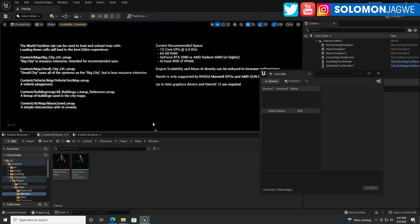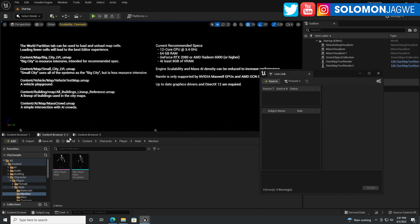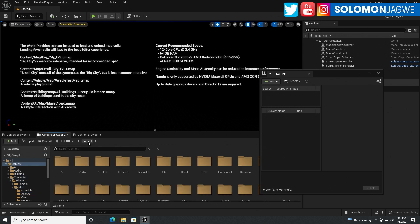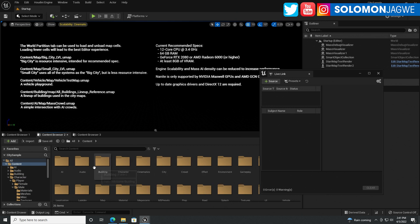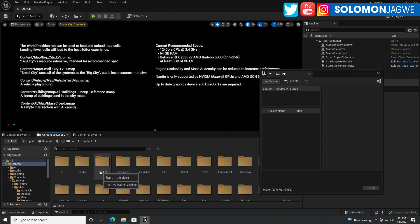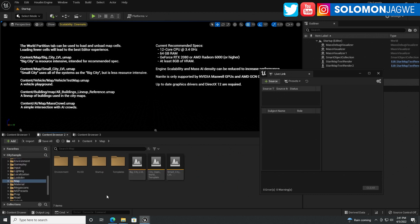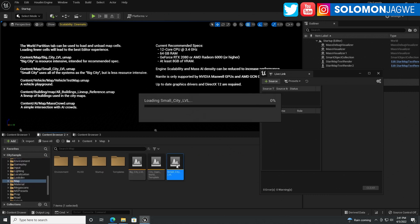Let's see how well the 3090 card performs on this level. Let's start with the smaller one, the small city, which uses all of the systems as the big city. Let's go to the content tab, environment, content map, two ways map.